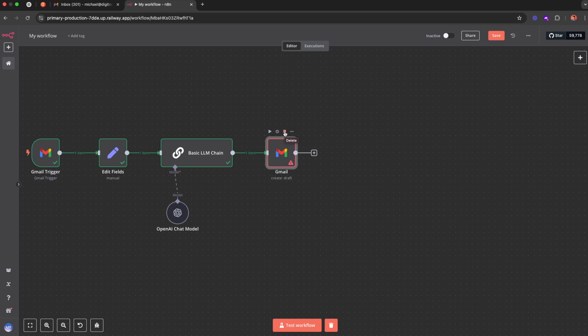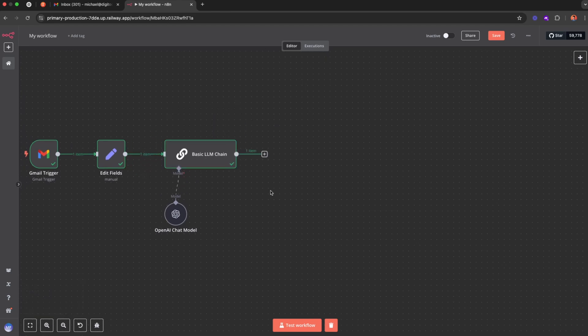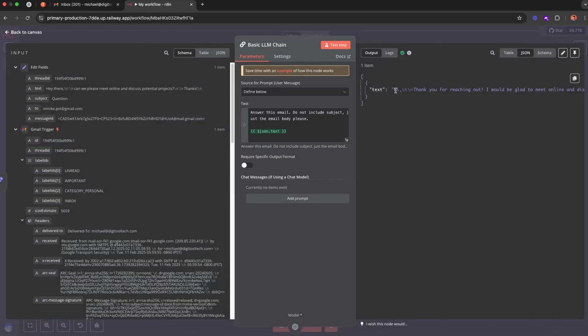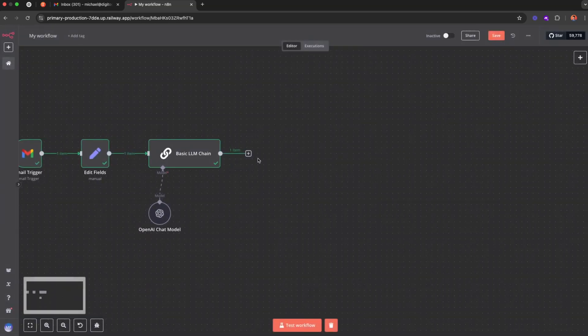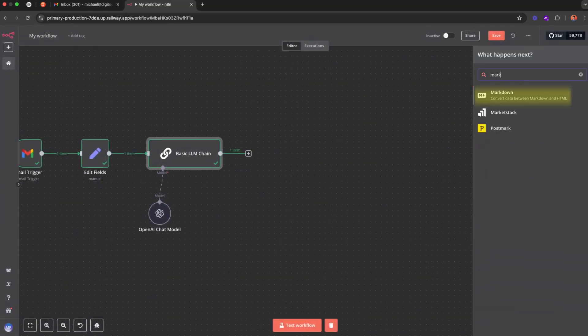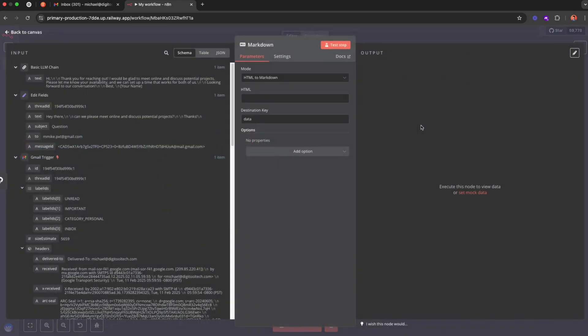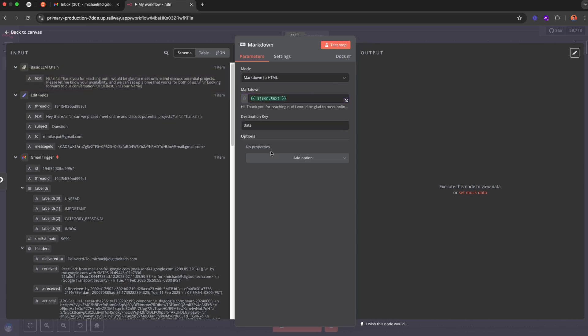And for that we're going to use Google's custom APIs. All right, let's break this down. So the first thing, once we have the response from GPT, we want to first convert this text-based response into HTML. So to do that I'm going to use a markdown node. I want to convert it to HTML. The markdown is this text and then we can call it HTML response.